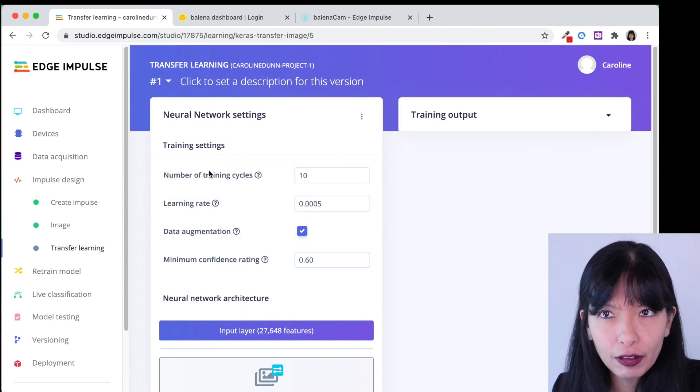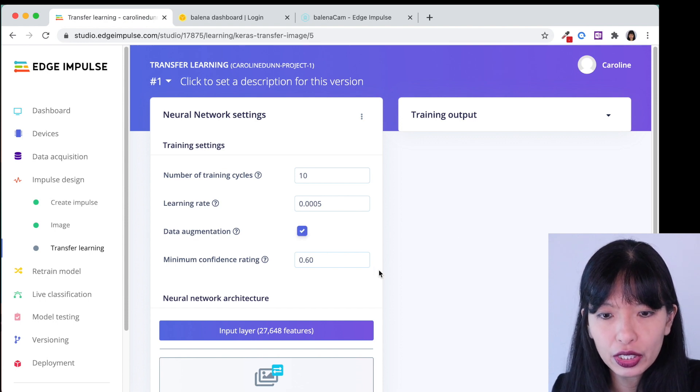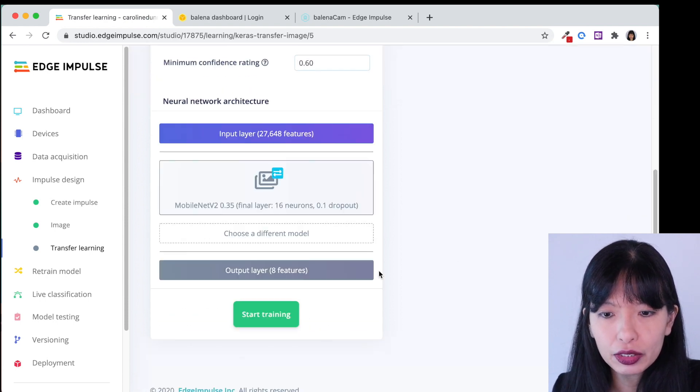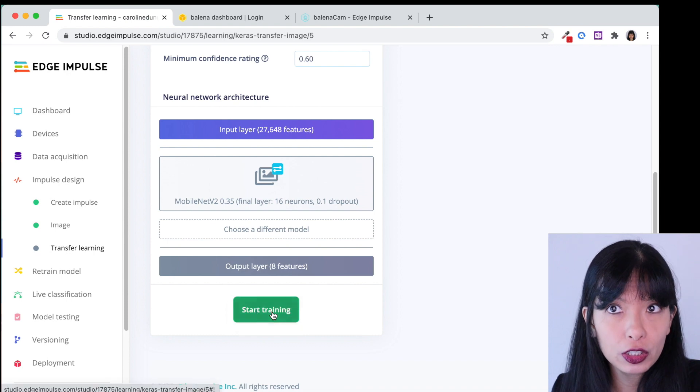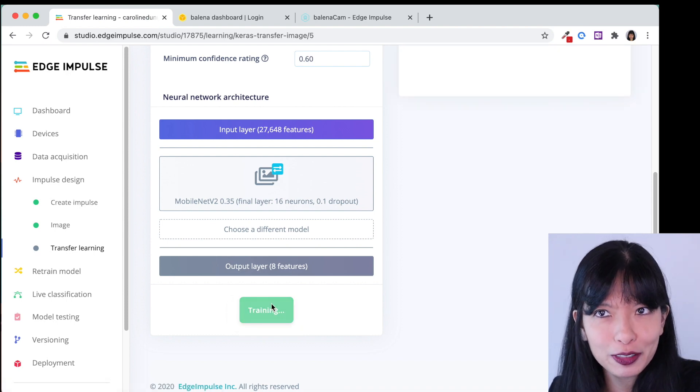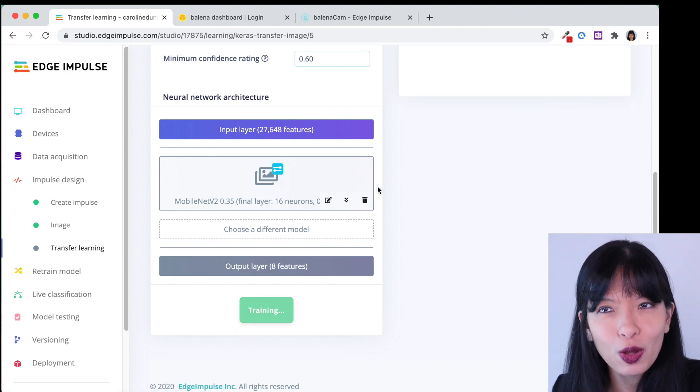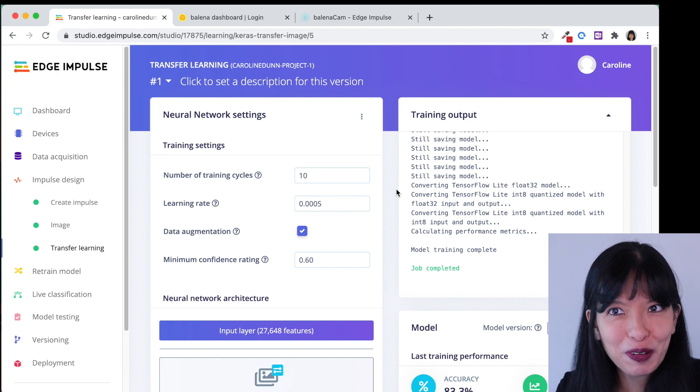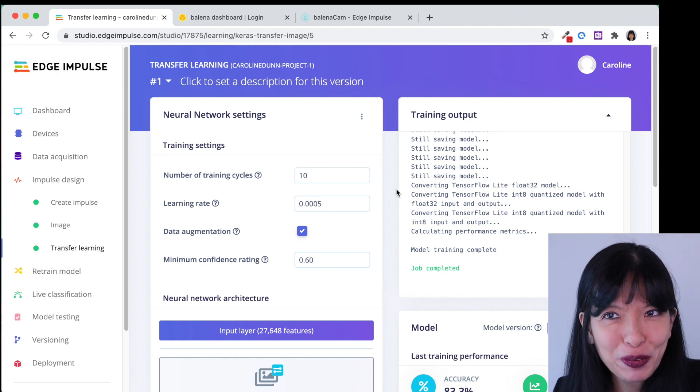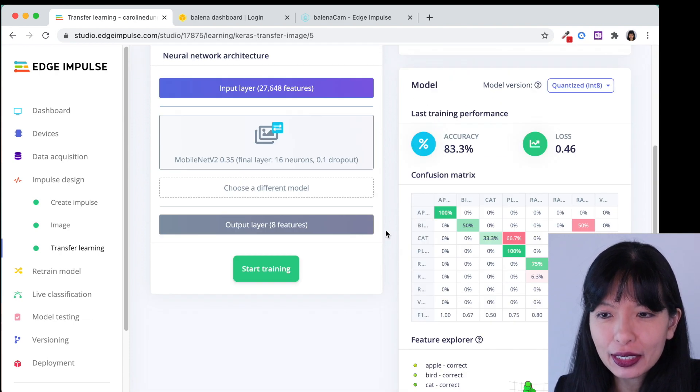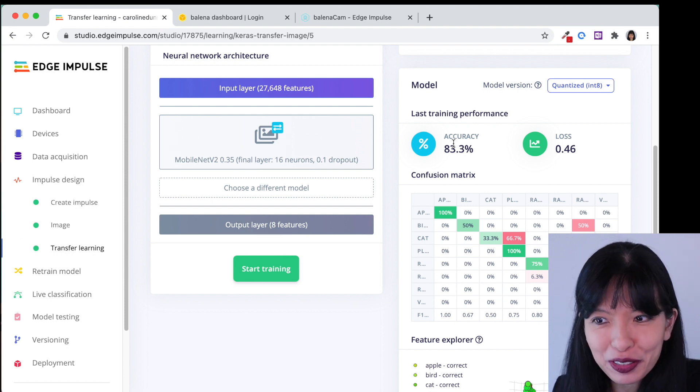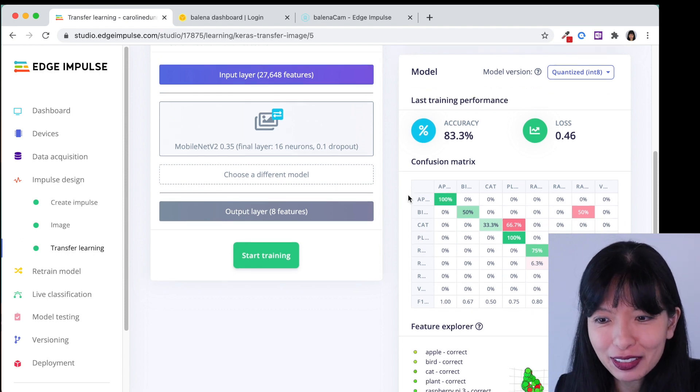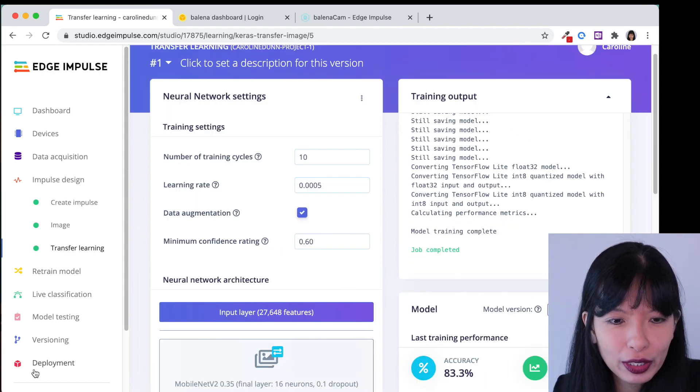These are the default settings minus the data augmentation. I did click on data augmentation and now I'm going to scroll down and hit start training and this will take a couple of minutes as well and we will wait for it to finish. Our model has been created now. I'm going to scroll down and it is 83.3 percent accurate. Let's test this out.